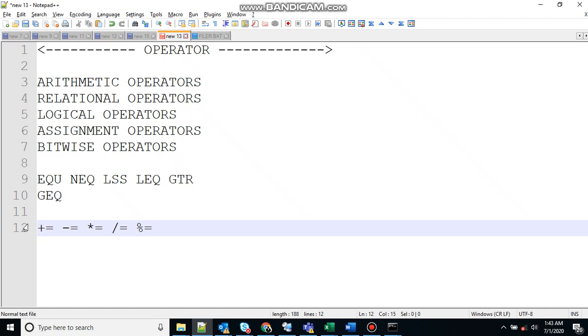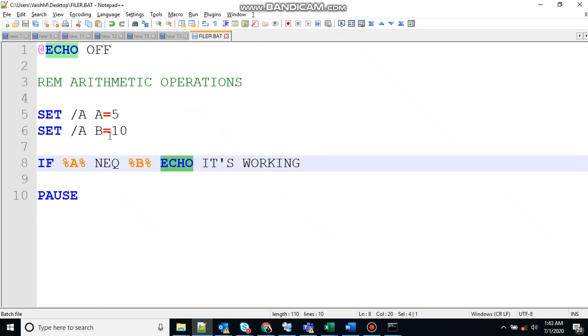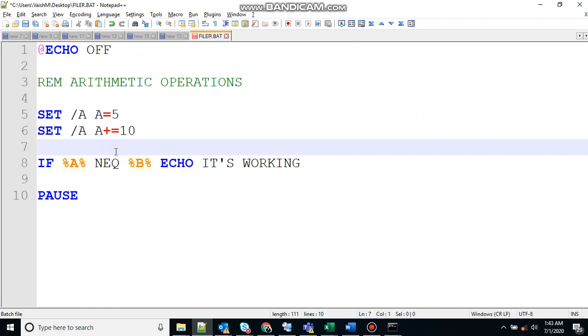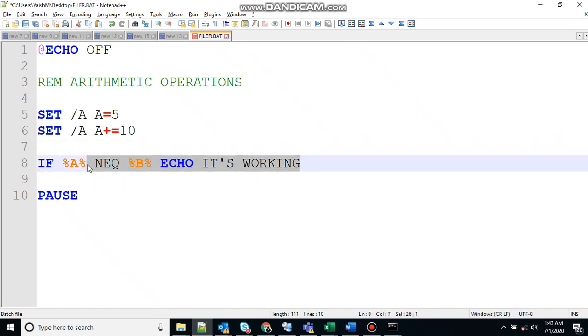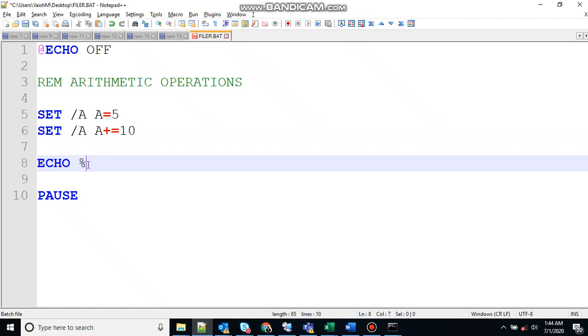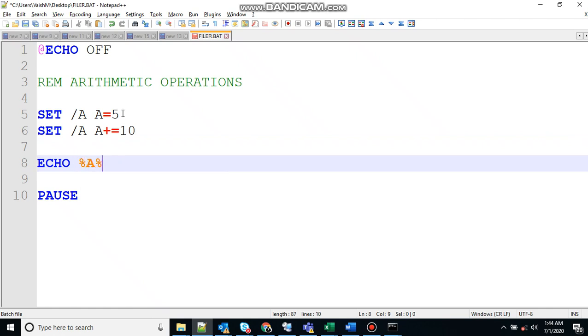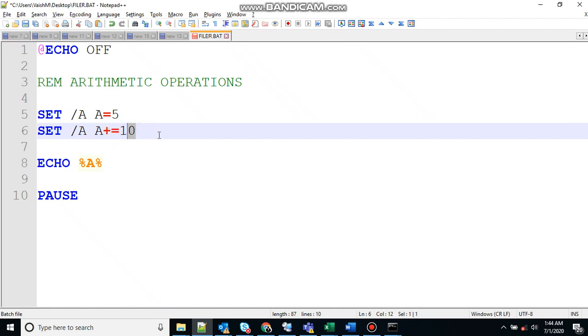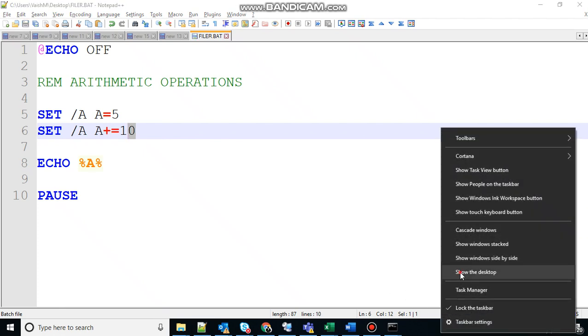Let me show you one example with that also. Let's modify this one. Let's say set /a a+=10, and let's print that: echo %a%. Here what we are doing, first we are assigning value 5 to variable a, then we are adding value 10 to the value of variable a. So 10 plus 5 is 15, so it should print 15 at the output.